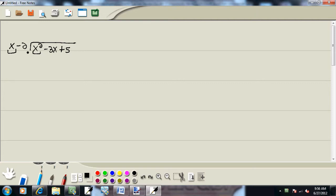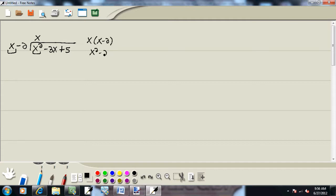So I take a look at x and x squared. You ask yourself, what times x gives you x squared? And that'd be x. Now, whatever you put up on top, you multiply by what's out in front. So I'm going to take x times x minus 2, which gives us x squared minus 2x.